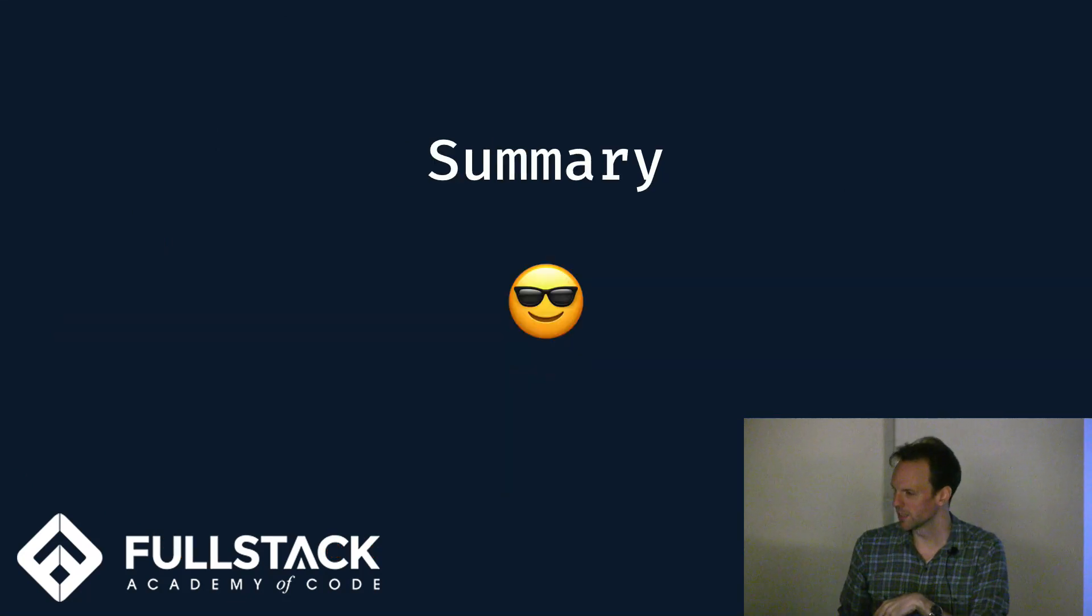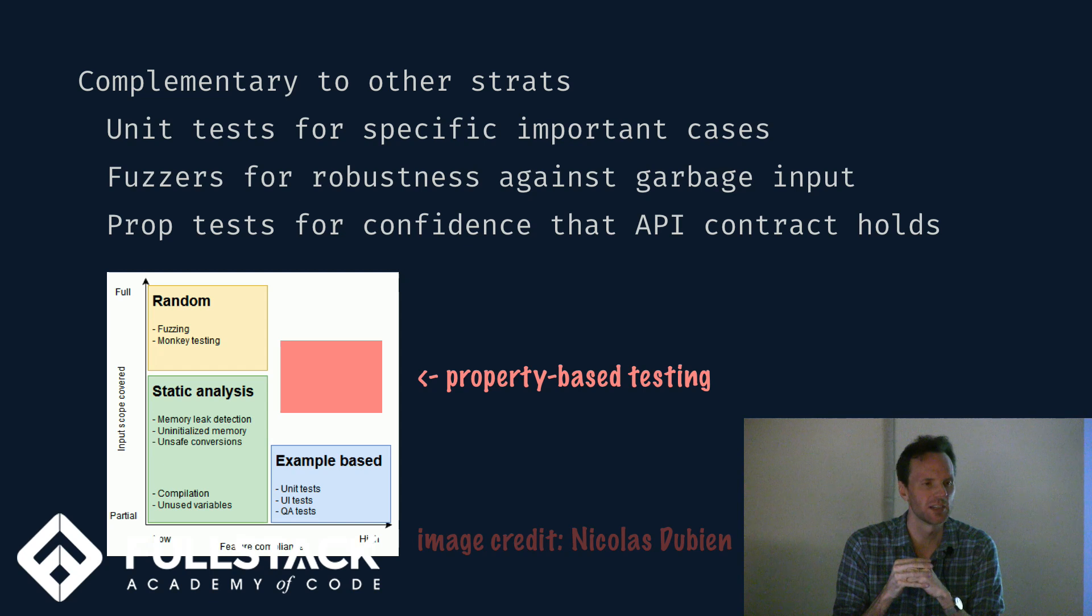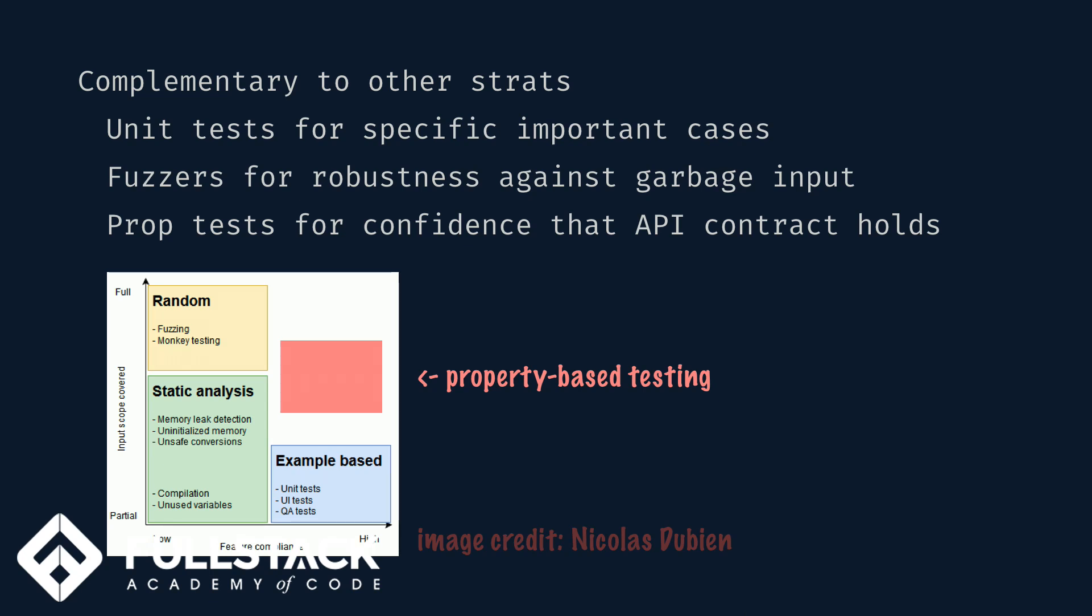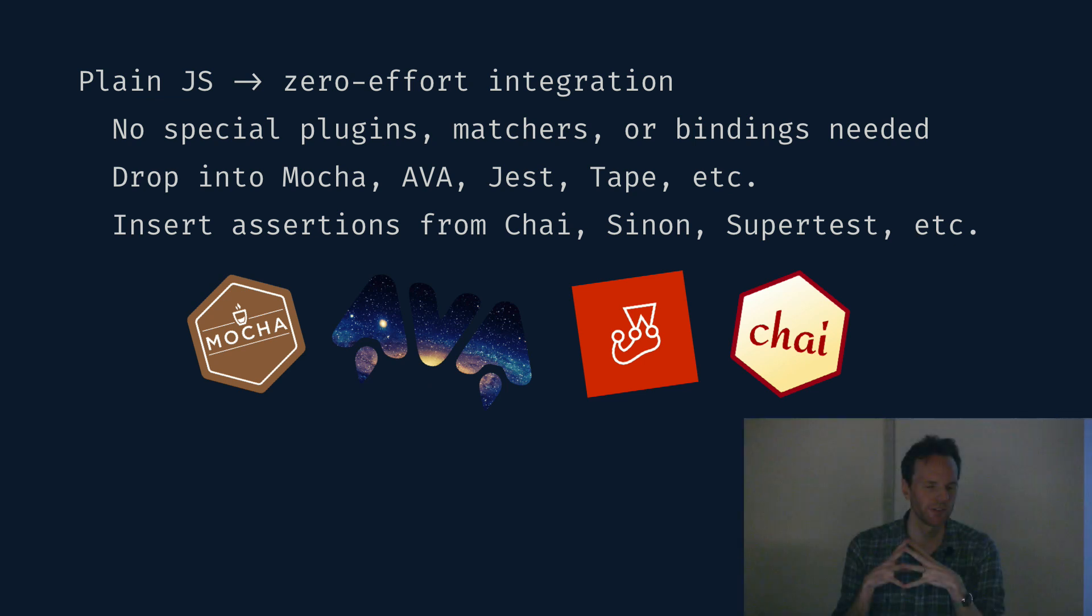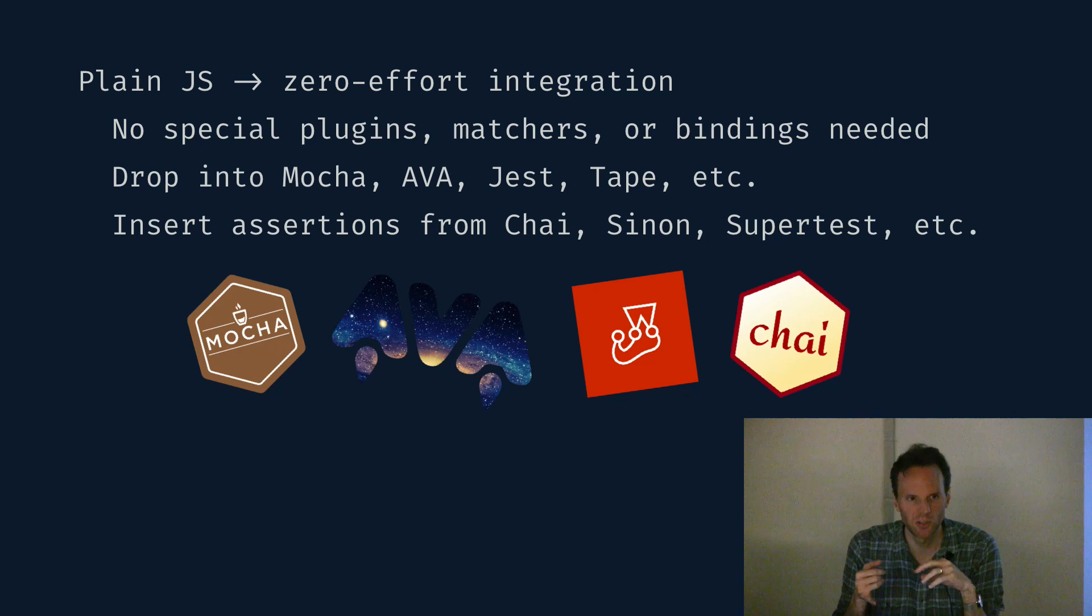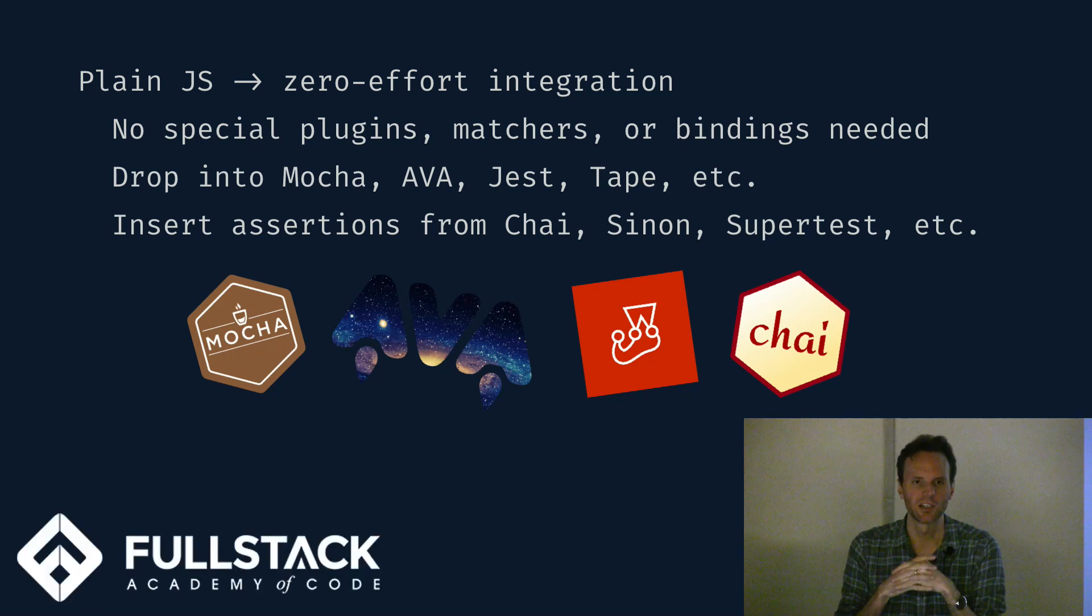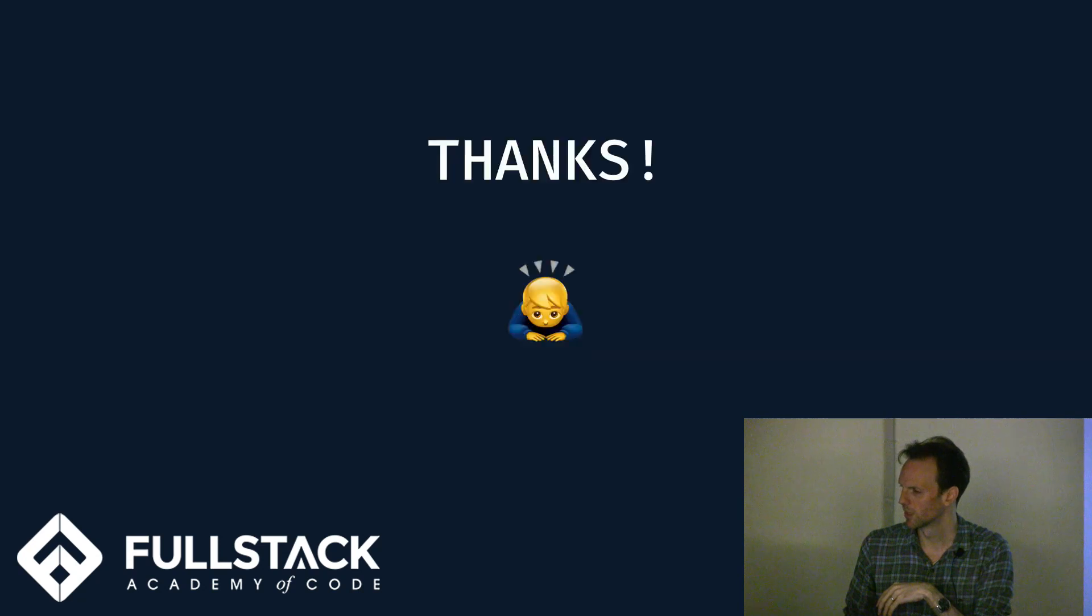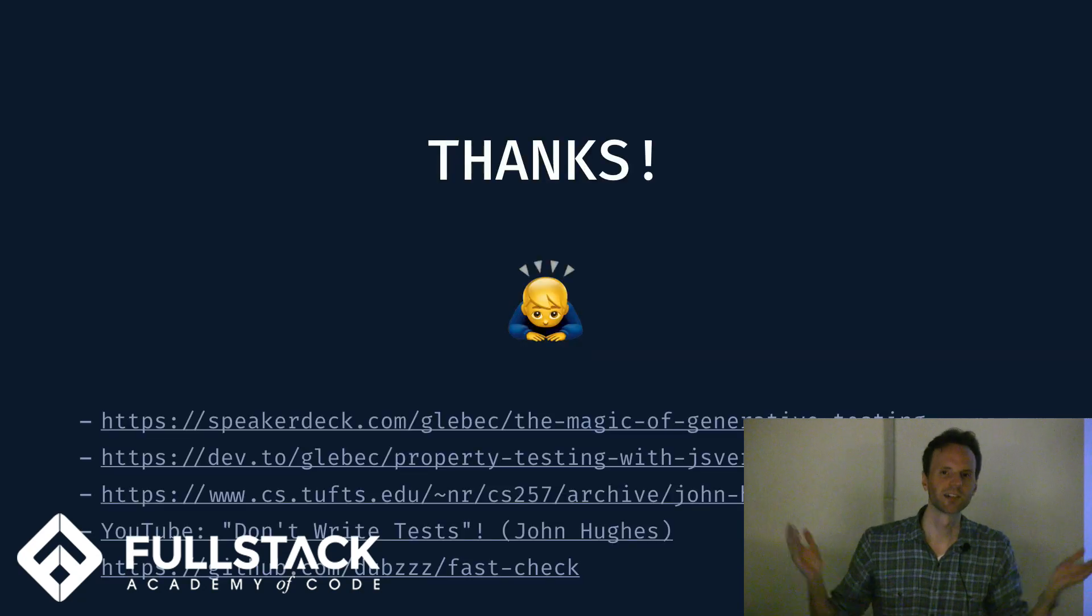Okay, so quick summary. This doesn't replace testing as you know it. This is one more form of testing, which slots in around unit testing, fuzzers, monkey testing, static analysis, component testing, integration testing, etc. It's just one more tool in your tool bag. It integrates very easily with any kind of testing framework because it's just plain JavaScript. It doesn't require special binders or anything. You can convert it to an assertion just by using that assert helper. And that's it. Thank you very much.